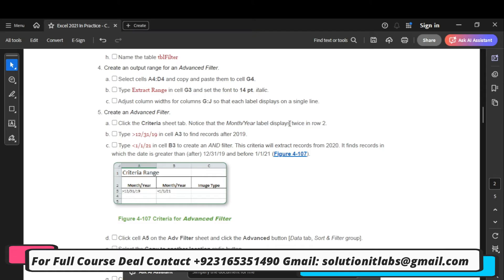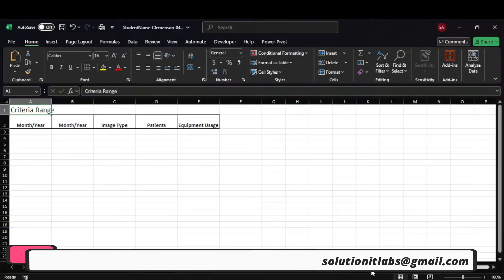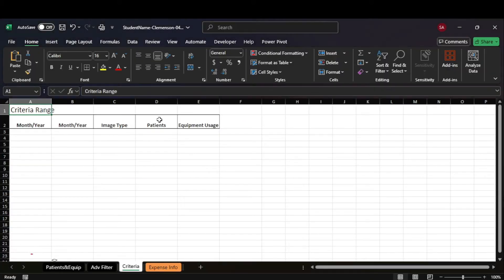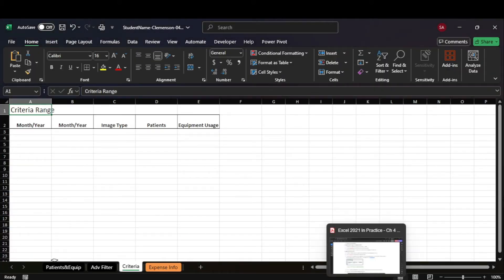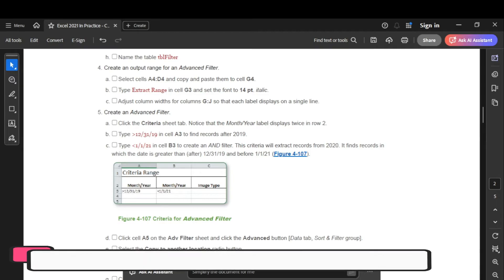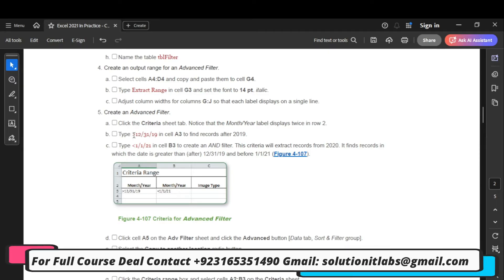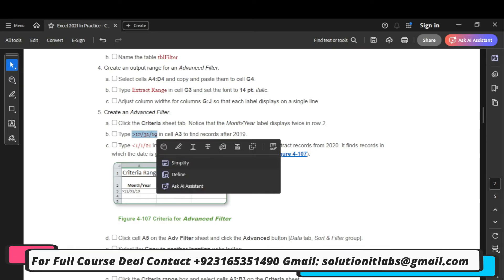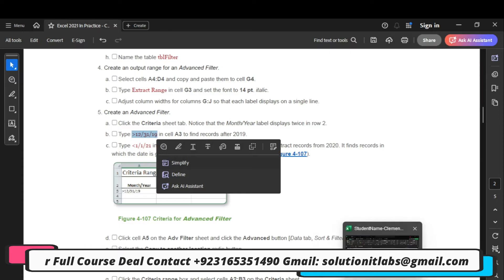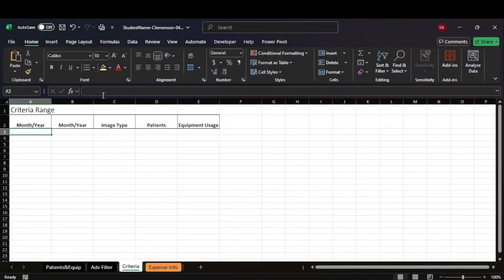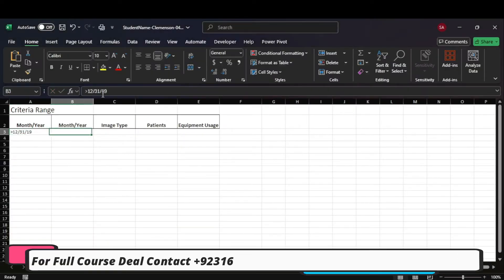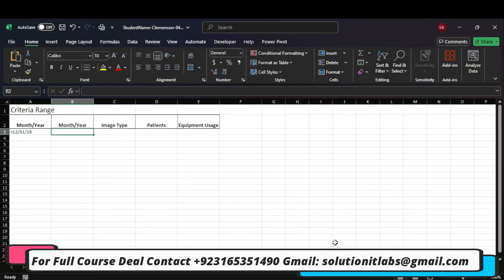Enter the month criteria in row 2, then type the value in cell A3.